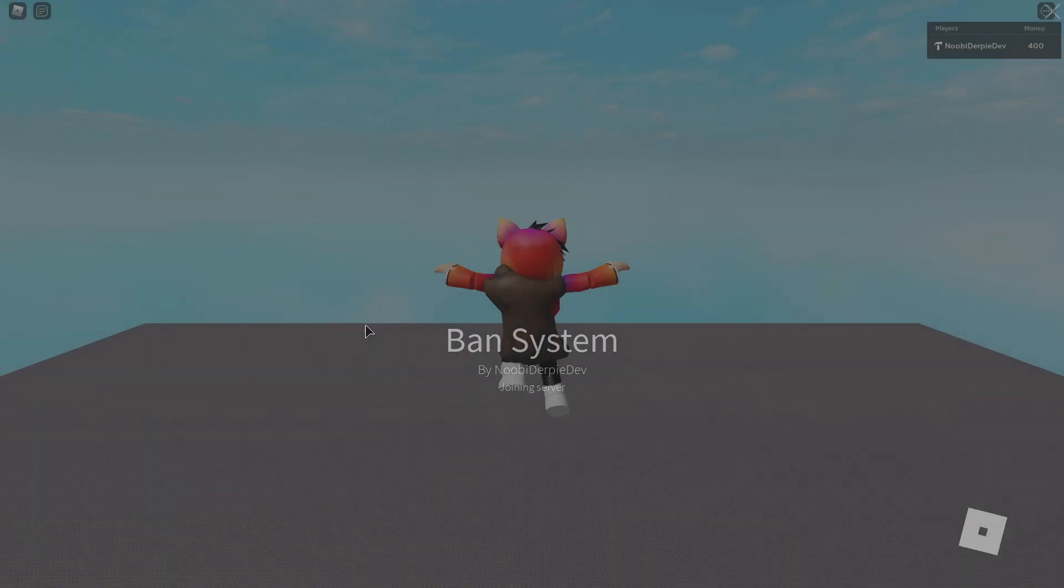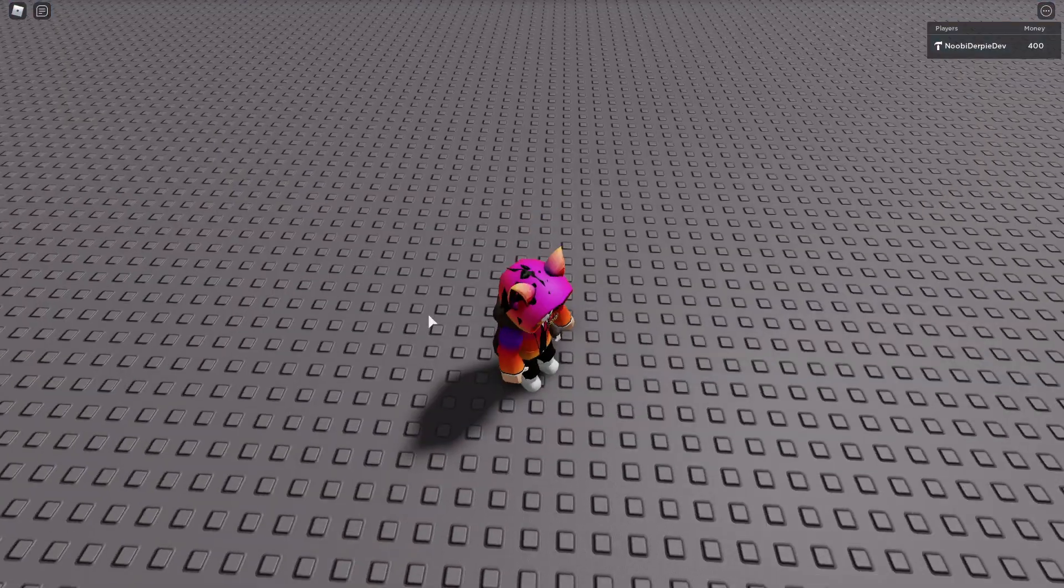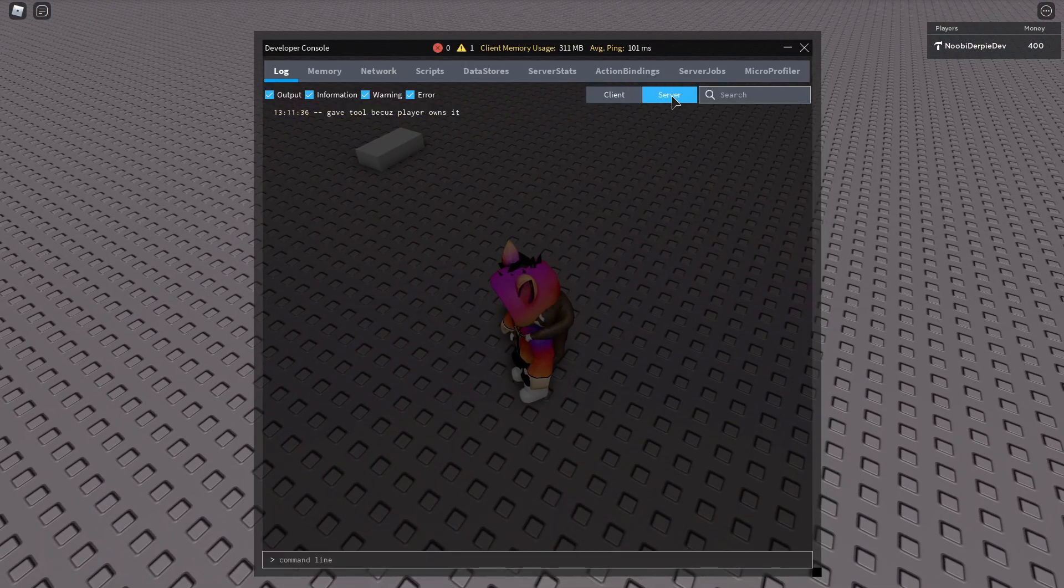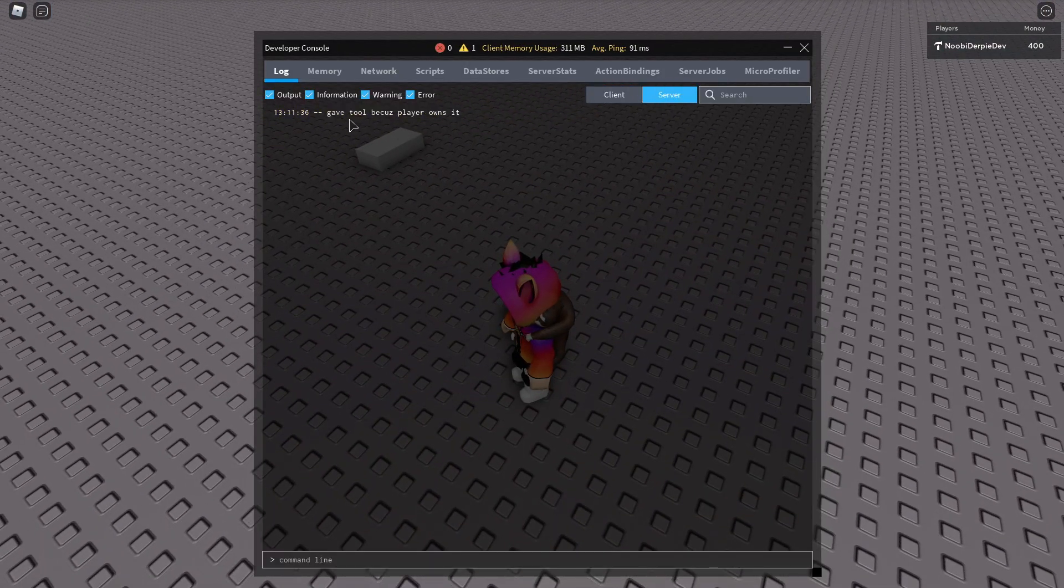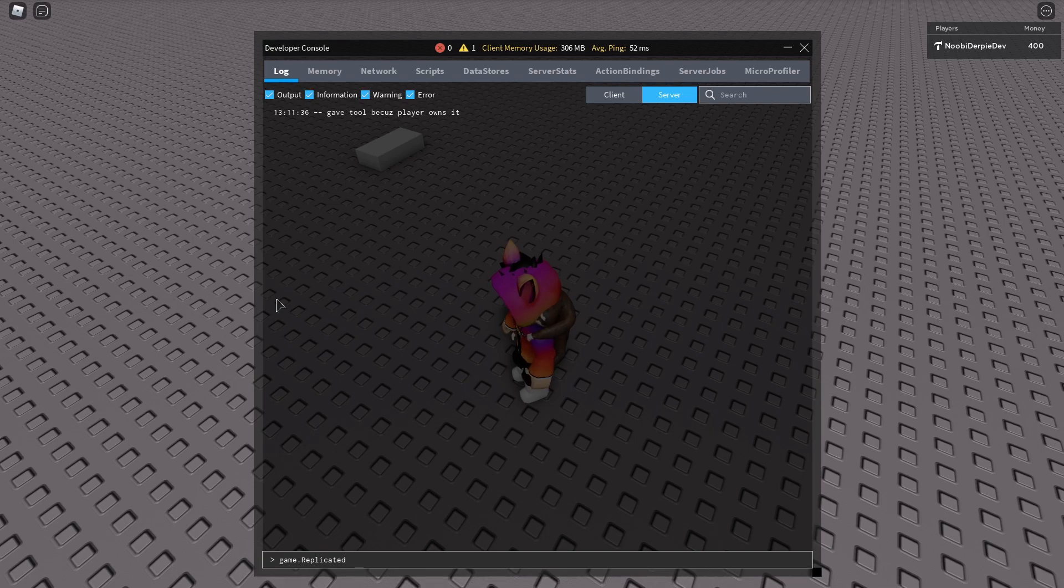And as soon as we do join, we don't have gotten the tool.